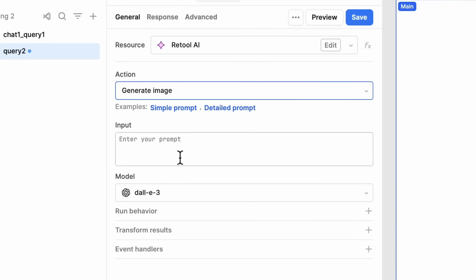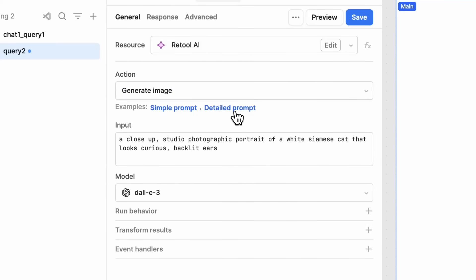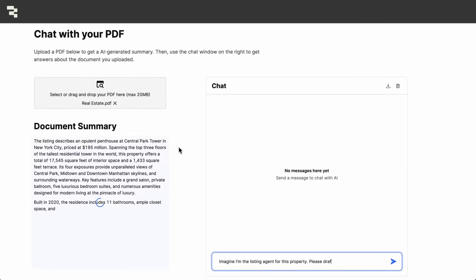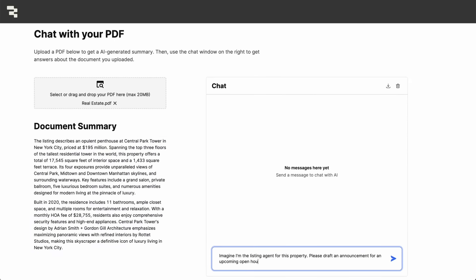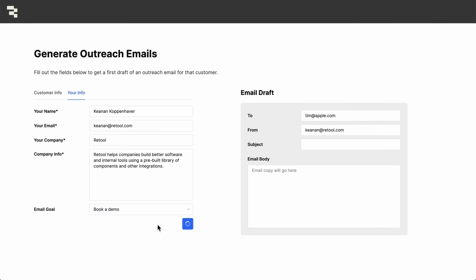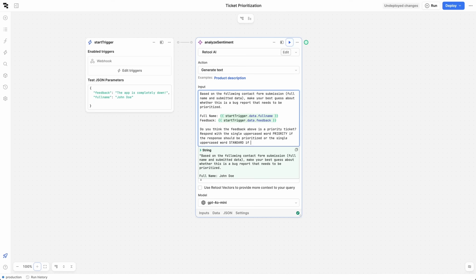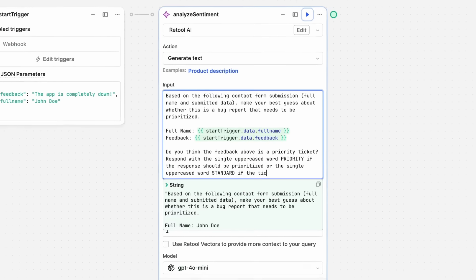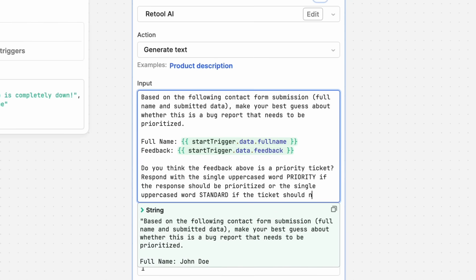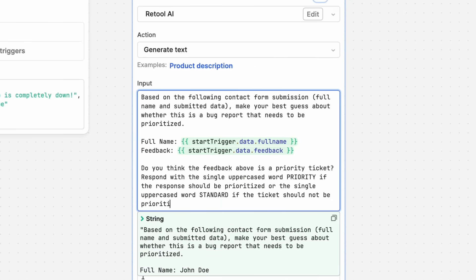With Retool's pre-built AI actions, you can easily do things like pull information out of large files, generate emails for your sales team, or even embed AI into your business workflows such as triaging customer feedback.